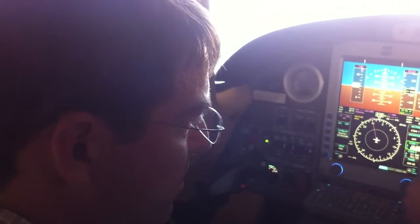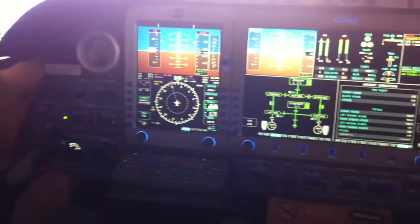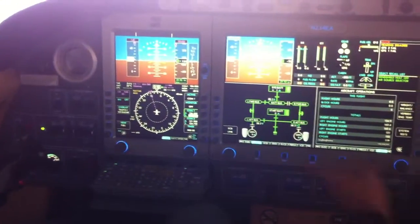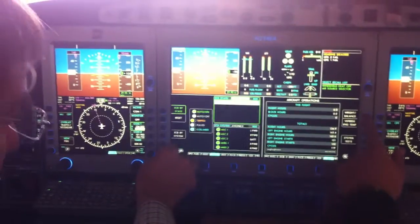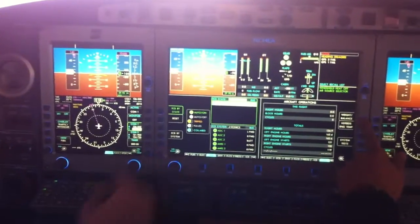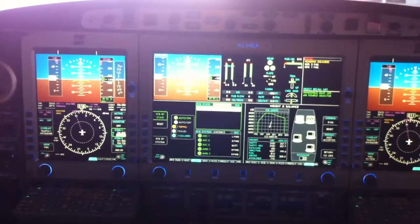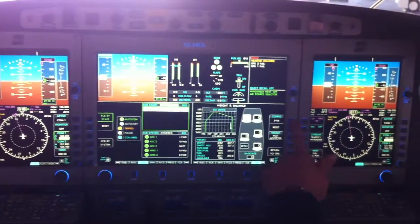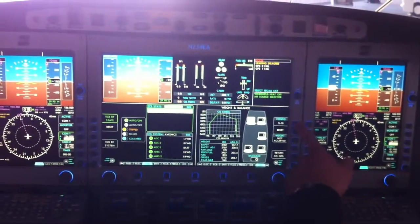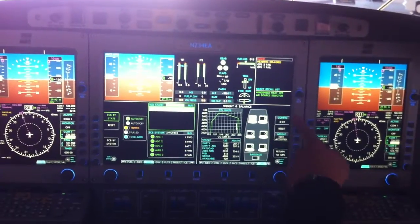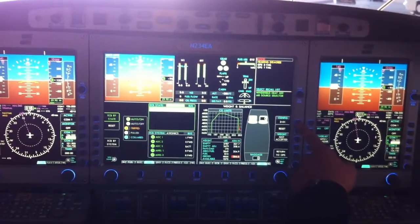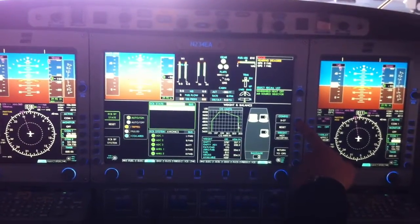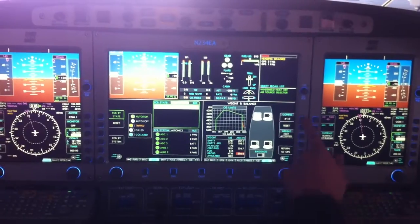Everything on the right is in duplicate on the left. So if I want to look at something while you want to look at something else, we can do that. So we can go through and split our systems. We have a weight and balance. On the weight and balance display, you can actually have different configurations of seating. Based on if you take seats out or leave seats in, you can add them that way.